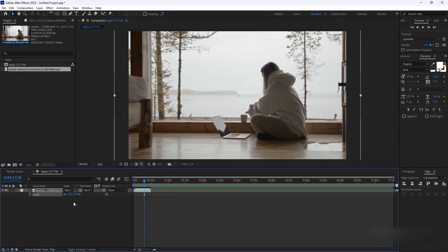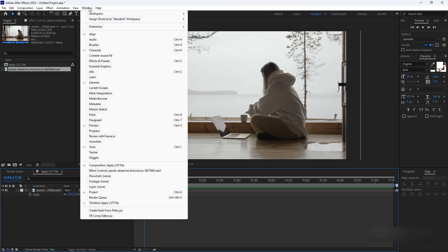To access the Effects & Presets panel, go to Window in the menu bar and select Effects & Presets. This panel allows you to apply various effects and presets, including LUTs.